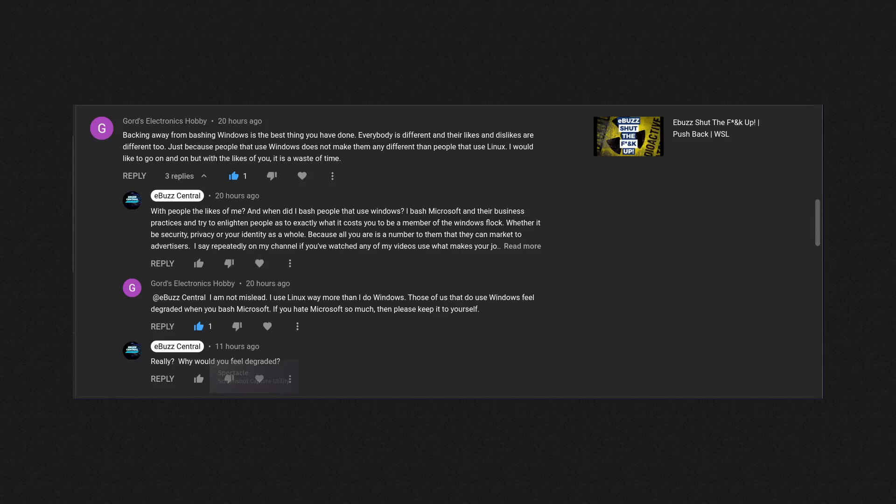'Everybody is different, and their likes and dislikes are different too. Just because people that use Windows does not make them any different than people that use Linux.' Now I want to stop right there because I never said it made you different. I never said that people that use Windows are oddballs, people that use Windows are losers.